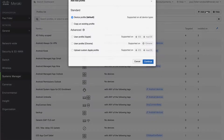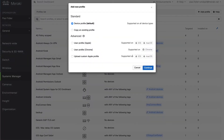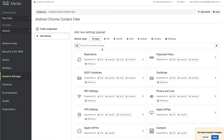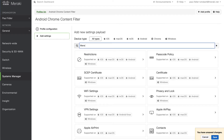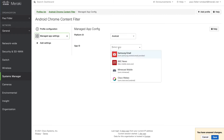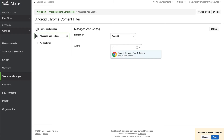We're going to go to our settings page and create a new profile — this will be a device profile. We'll give it a suitable name such as 'Android Chrome content filter', then hit 'Add Settings' and find Managed App Config, because we're going to configure Chrome. We'll select Android and then select the Chrome application.